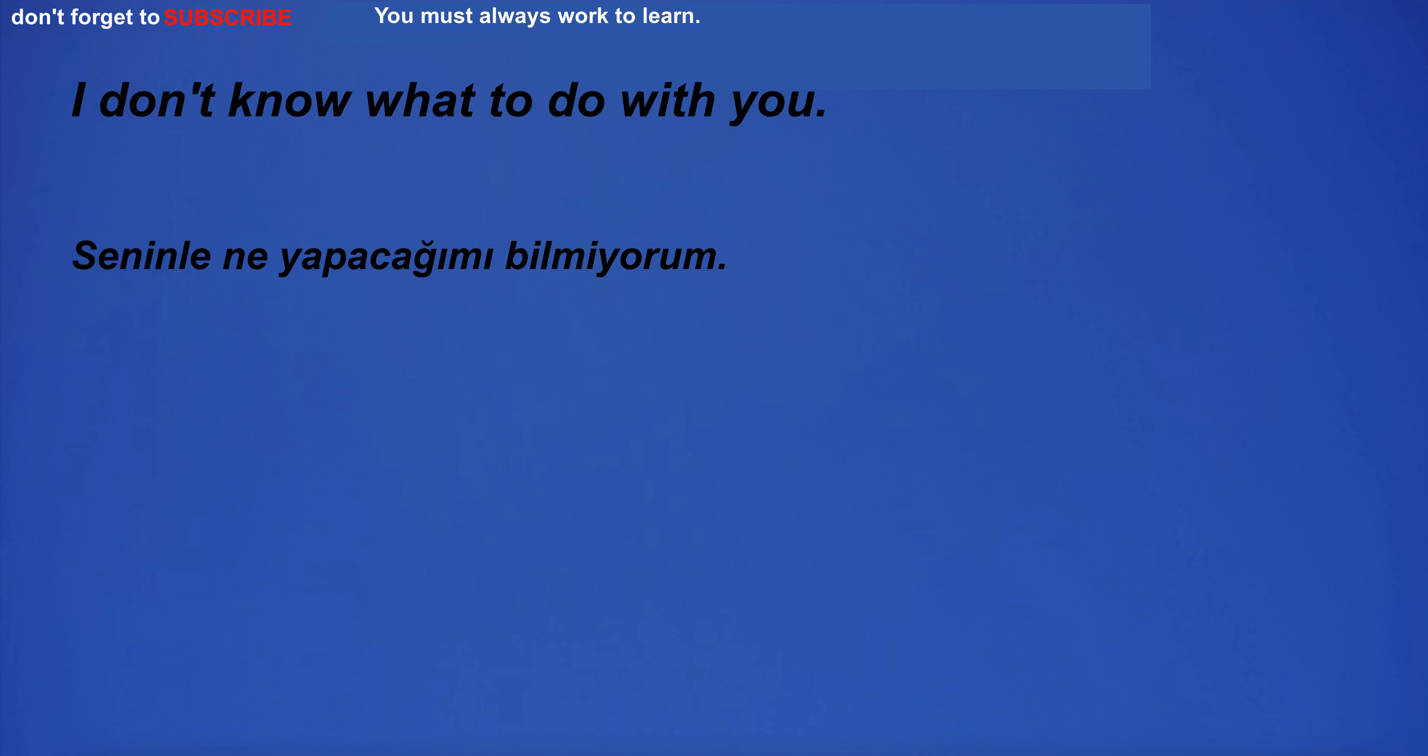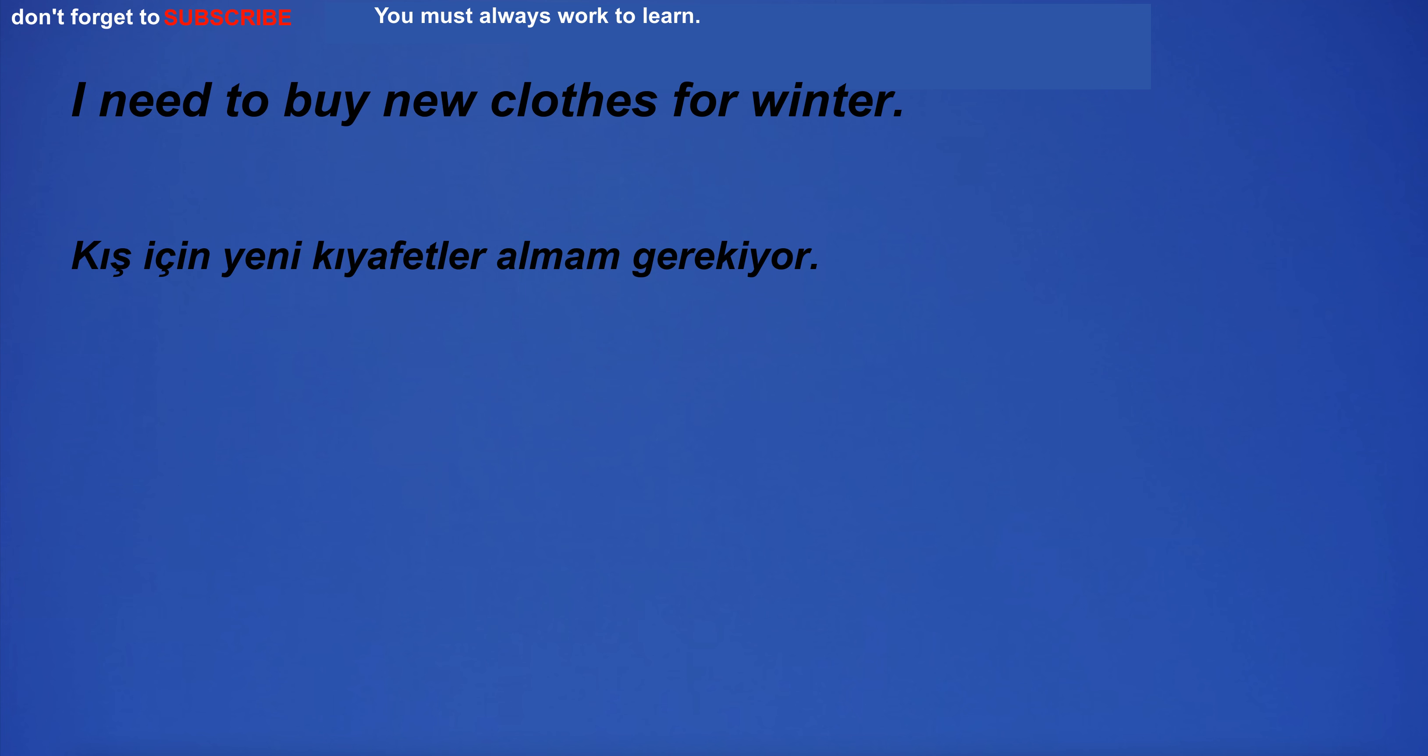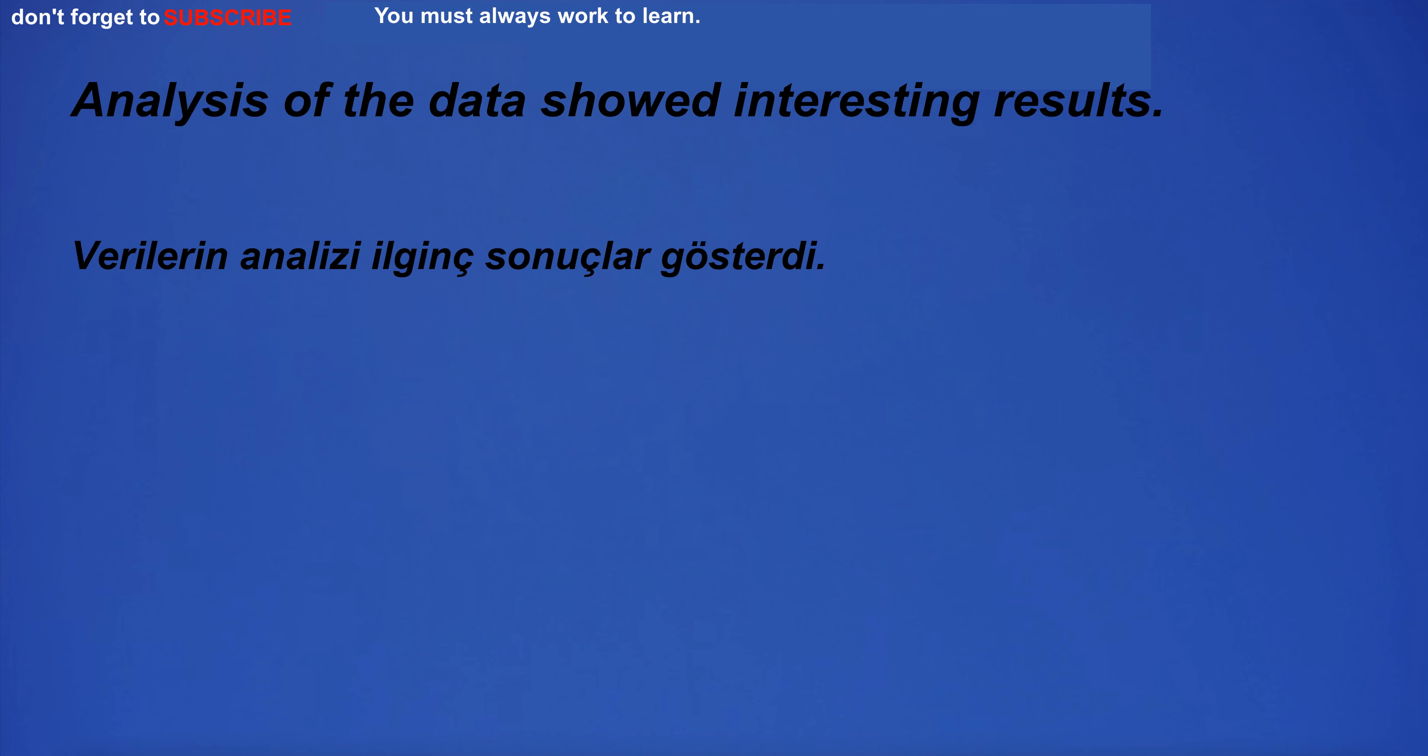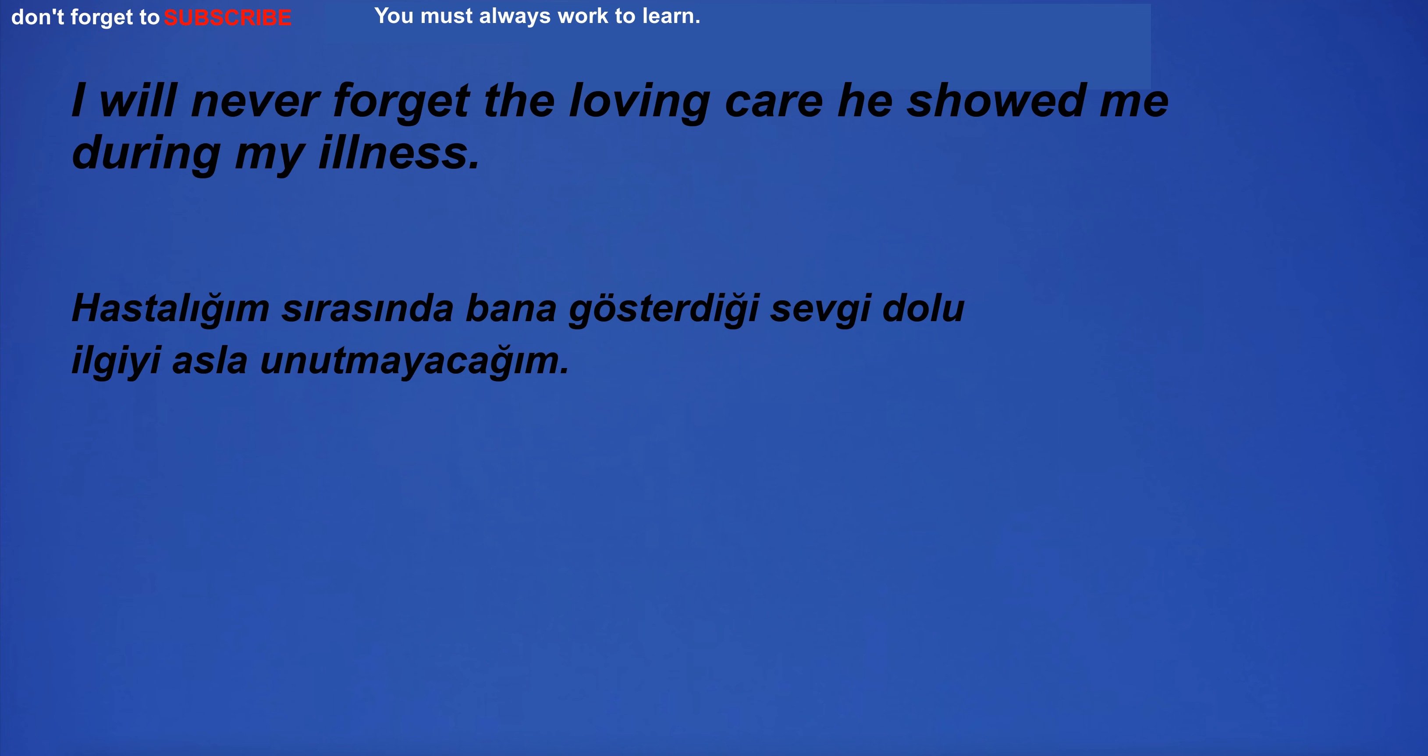British English and American English are the most common. I don't know what to do with you. Three houses beyond repair. I need to buy new clothes for winter. Analysis of the data showed interesting results.